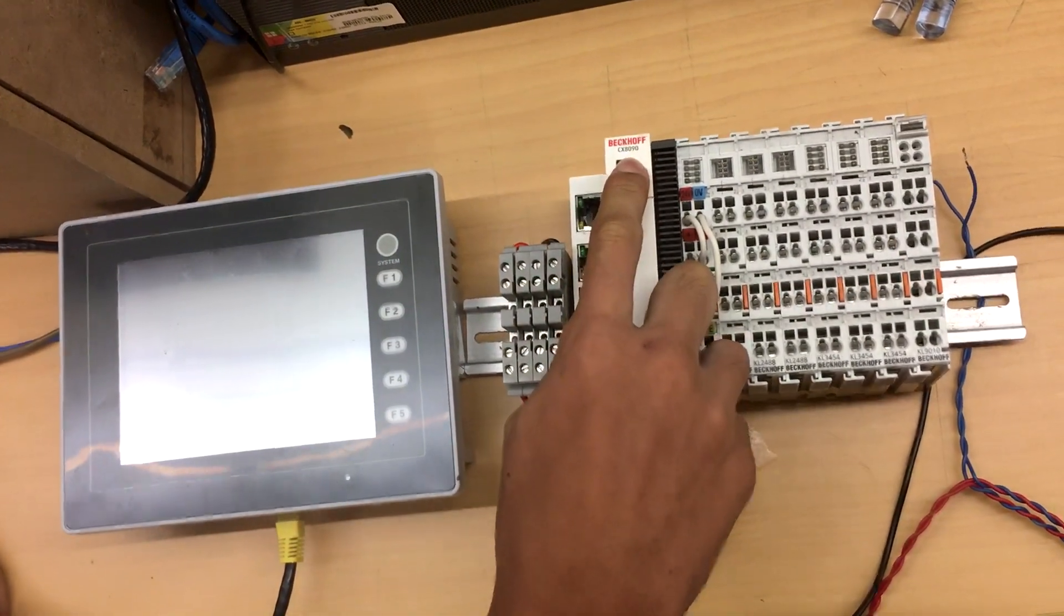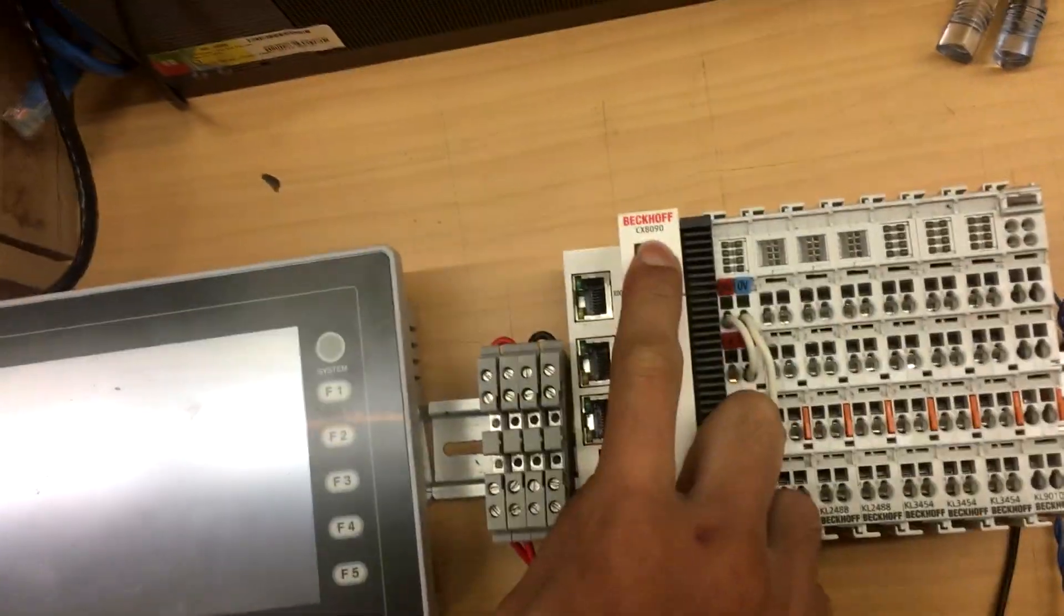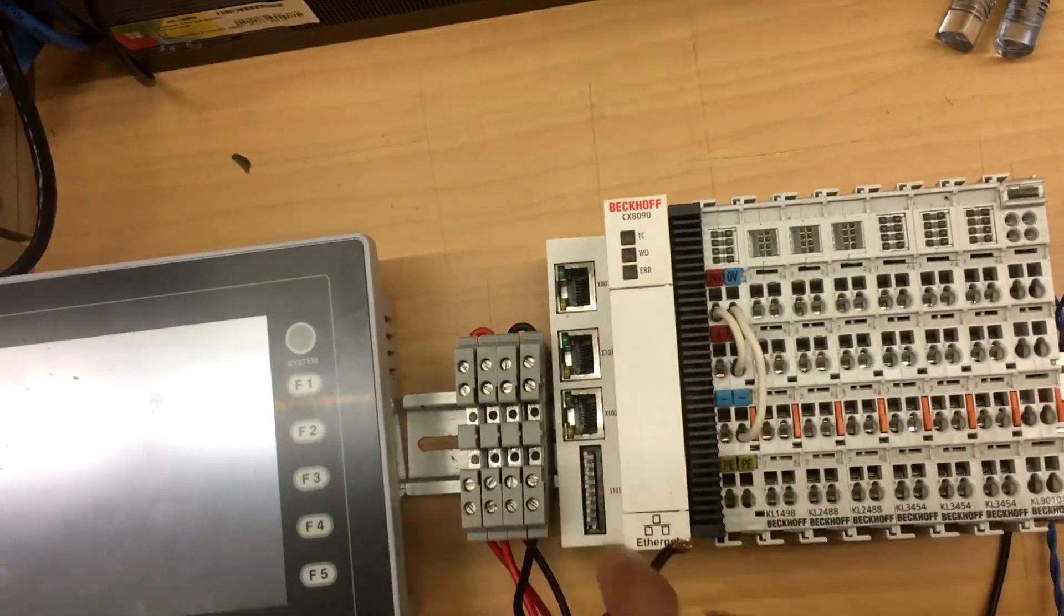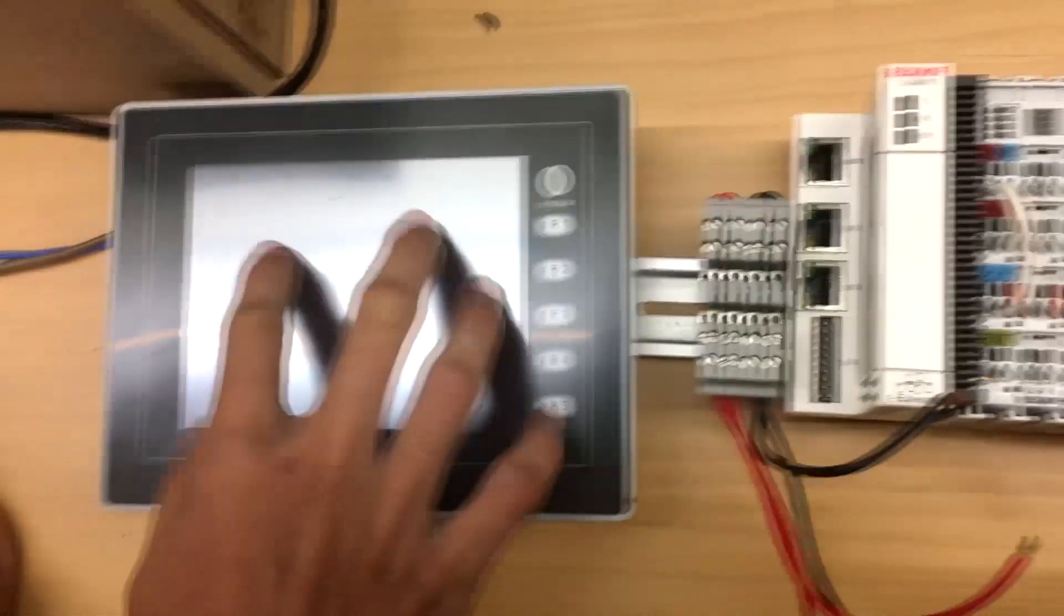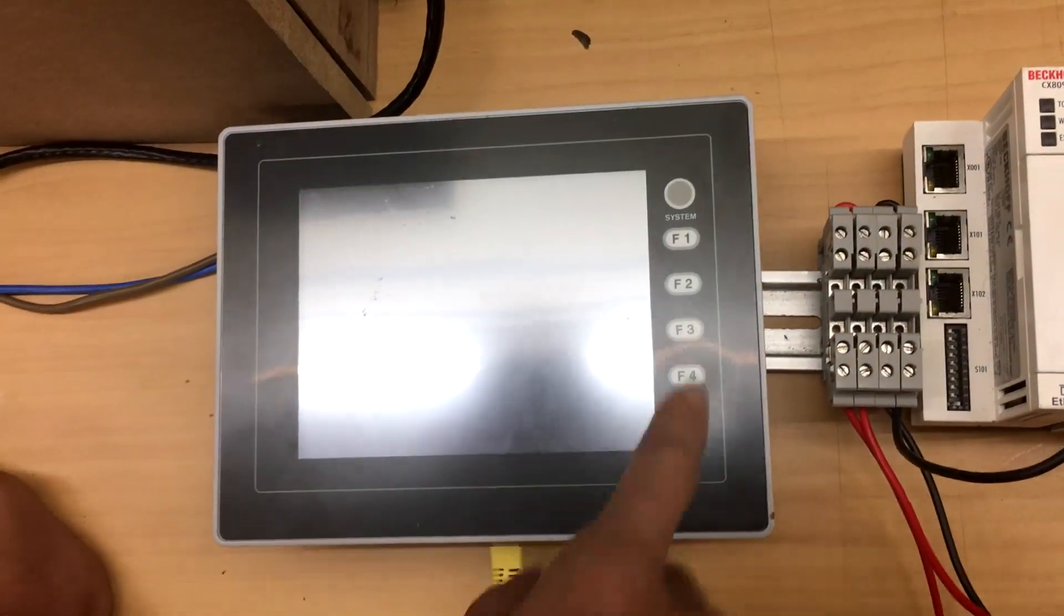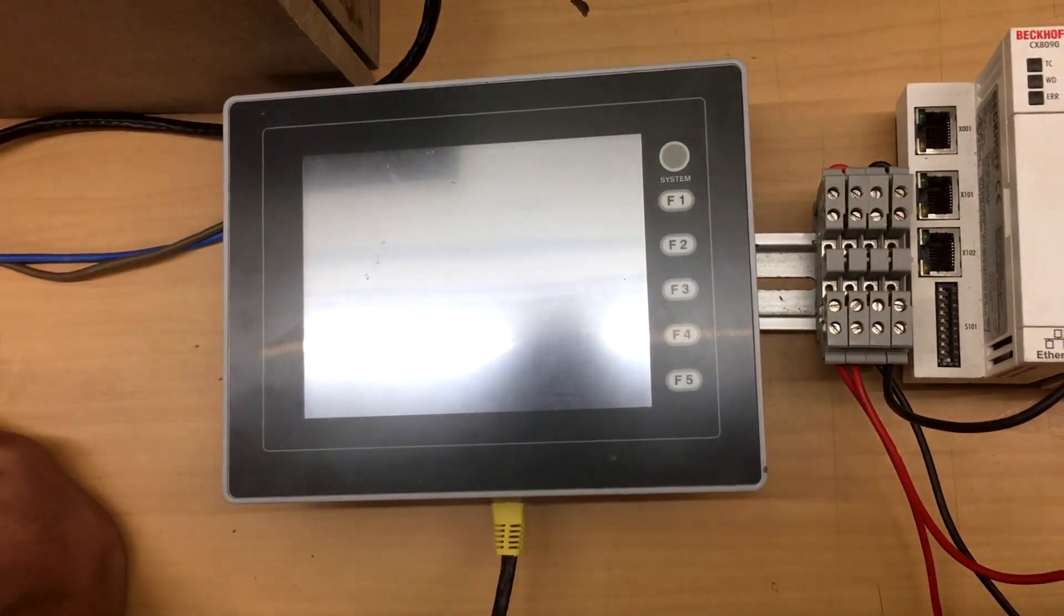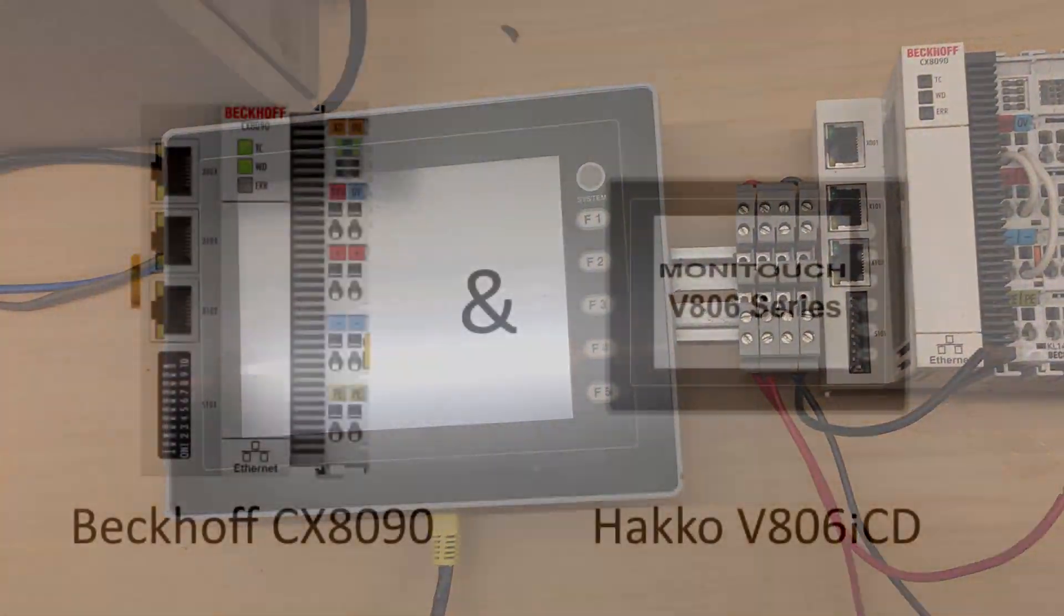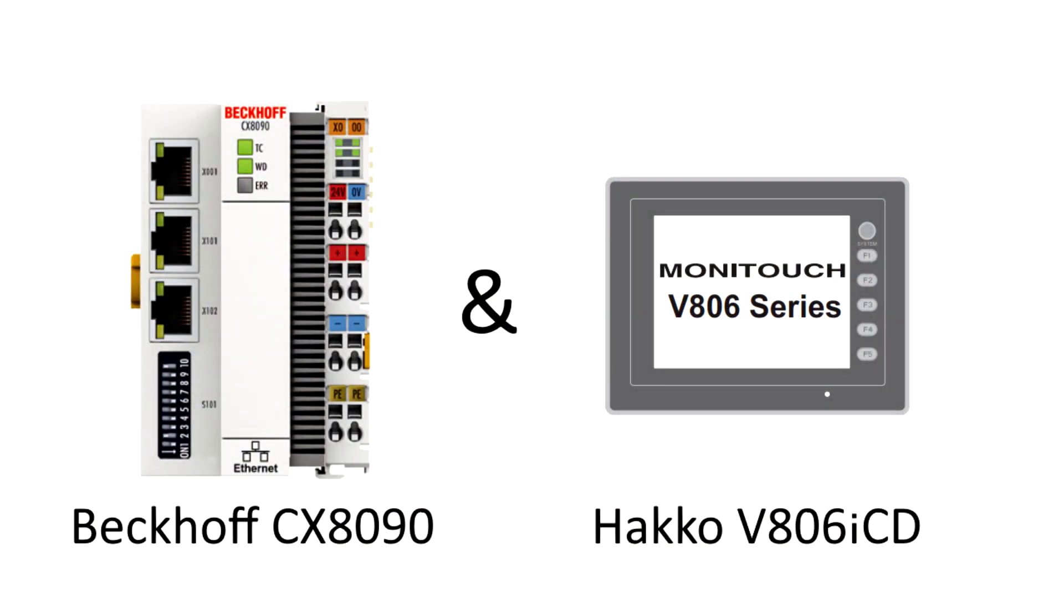Hello, we will be using a Beckhoff PLC model number CX8090 and a HAKO HMI model number V806ICD.